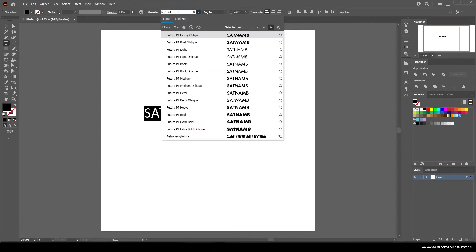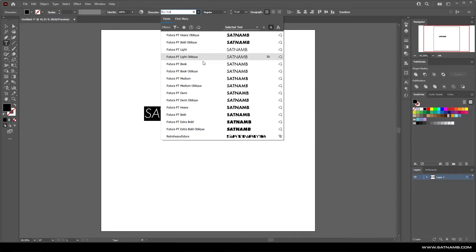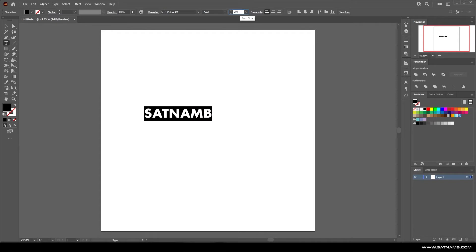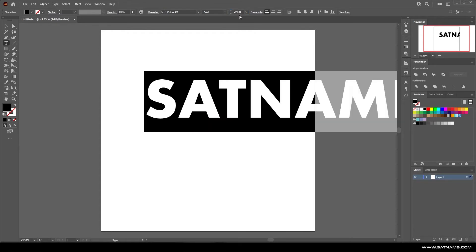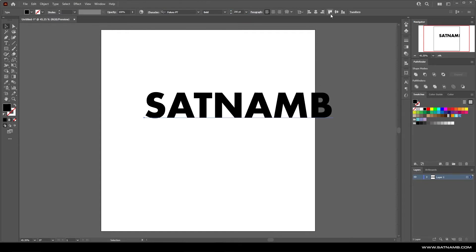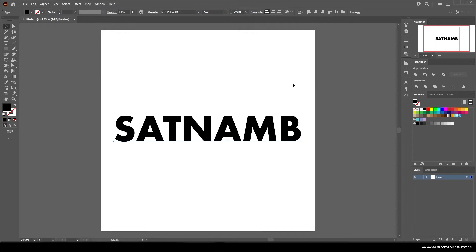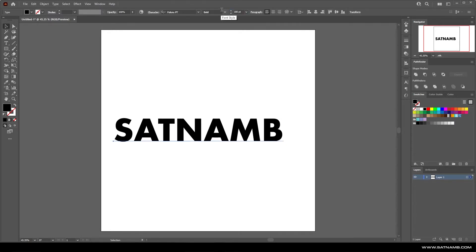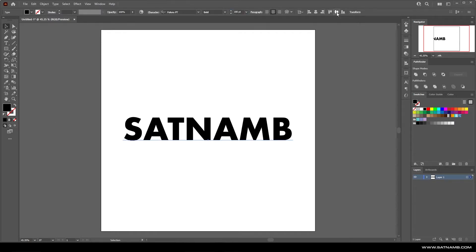The first thing we need to do is set up our typography. For this I'm going to be using quite a bold font. I've chosen Futura PT which is available on Adobe fonts. For this style of artwork I'm spacing the letters out a bit more than you would normally see just so that we can add a stroke and it will still be legible.